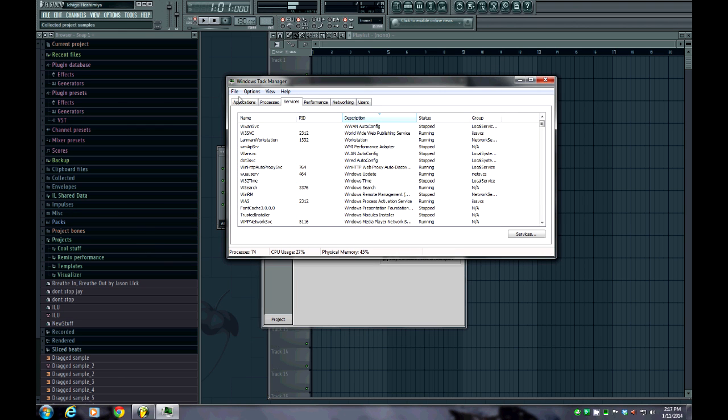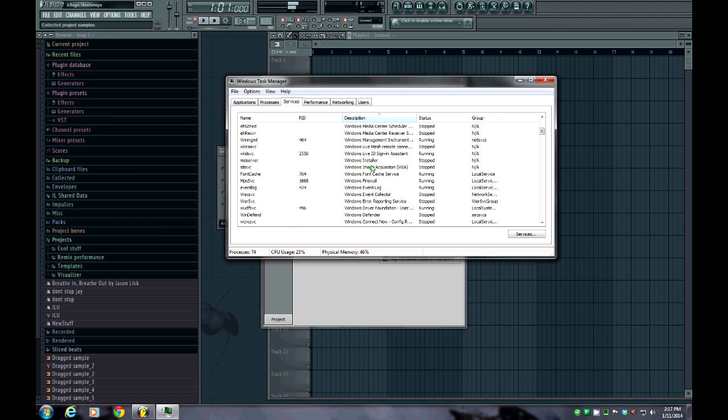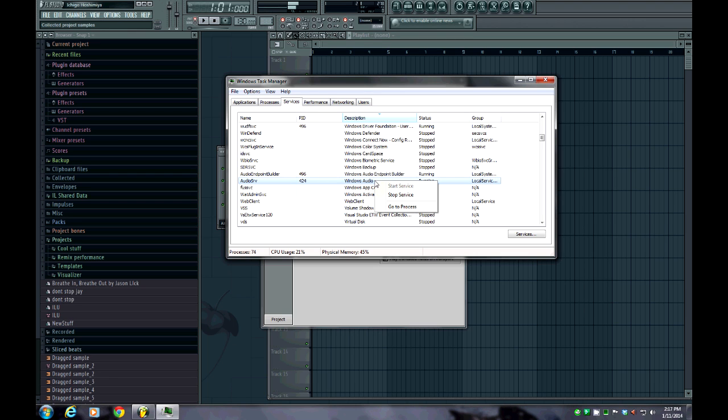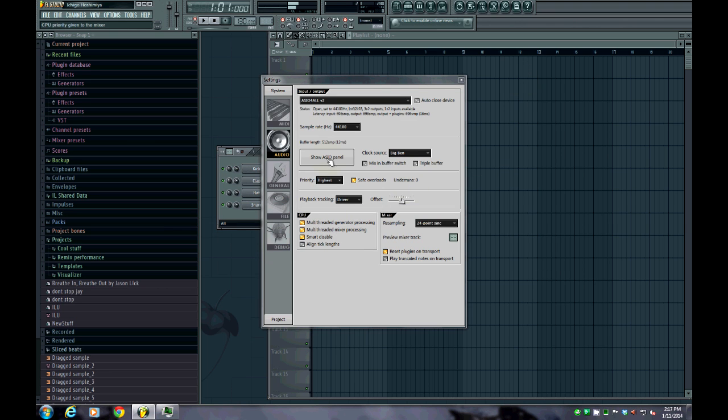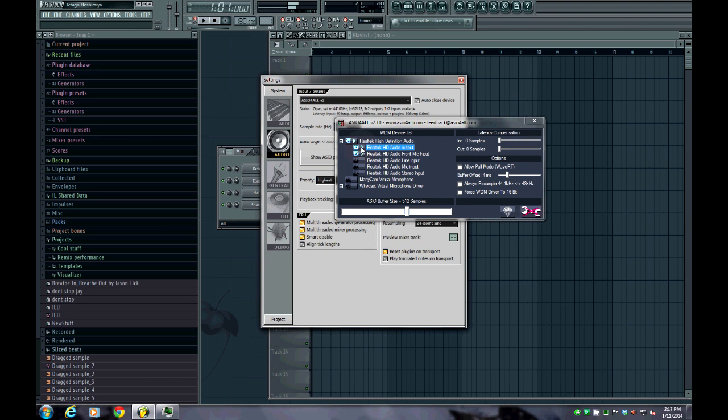You want to go over to the Services tab and scroll down until you get to Windows Audio. This one right here, it says Audio Service or Audio SRV, and it'll say Windows Audio. You'll see that it says Running. If you right-click on that and then go down to Stop Service, you'll see it automatically stops it. Then you can minimize it.